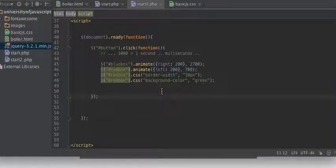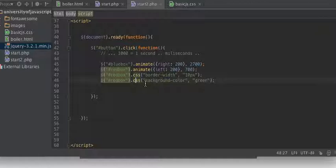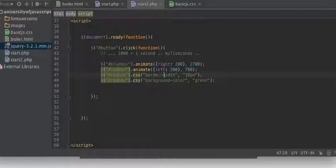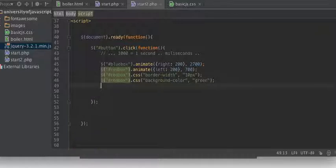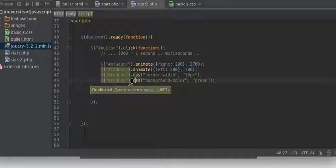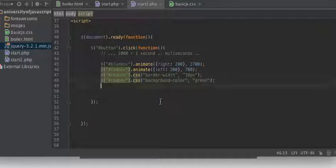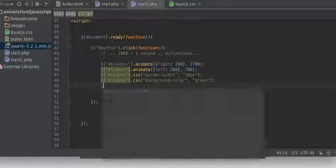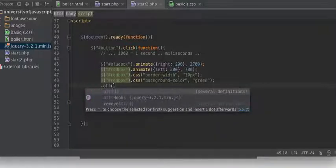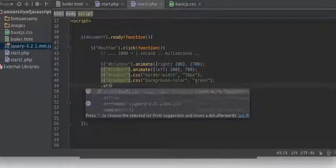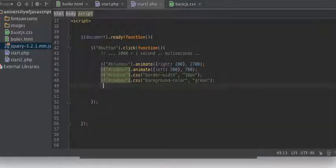All right, so this is very common to use this particular method, the dot CSS. Now in the next video we're going to go into using a method. Here we've used CSS, dot CSS. Next we're going to try, we're going to use dot attr for attribute. That stands for attribute.